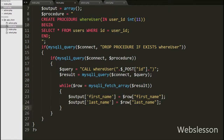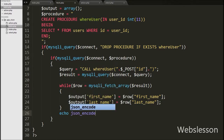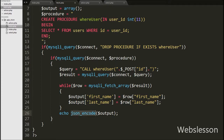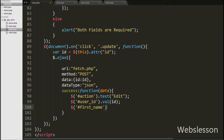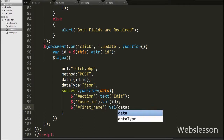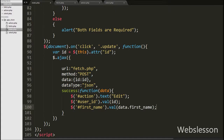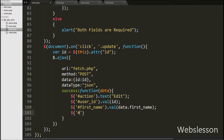Now we want to send the $output array to the success callback function in JSON format, so we write echo json_encode($output). This function converts the associative array to JSON string format. In the success callback, we write $('#firstname').val(data.first_name) to display the first name, and $('#lastname').val(data.last_name) to display the last name under the respective textboxes.